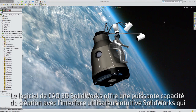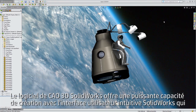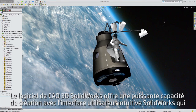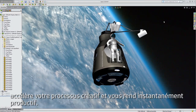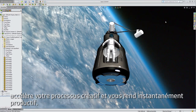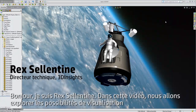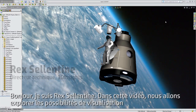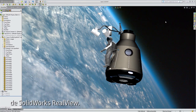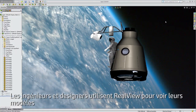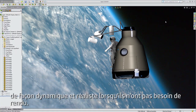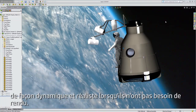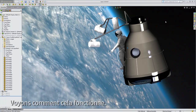SolidWorks 3D CAD software delivers powerful design functionality with the intuitive SolidWorks user interface to speed your design process and make you instantly productive. Hello, I'm Rex Allentine. In this video, we will explore the visualization capabilities of SolidWorks RealView. Designers and engineers use RealView to see their models in a realistic and dynamic representation without the need to render. Let's look at how this works.